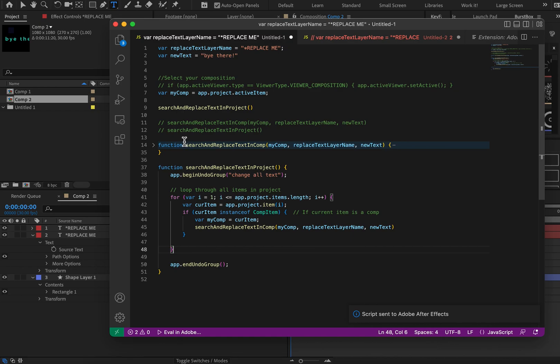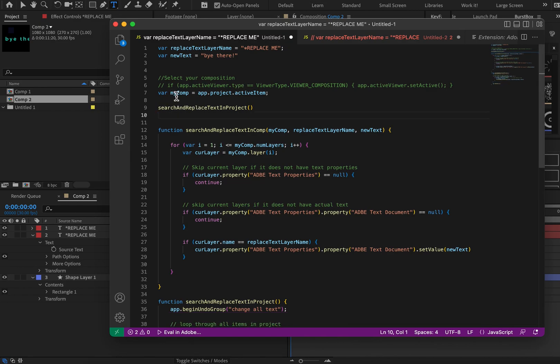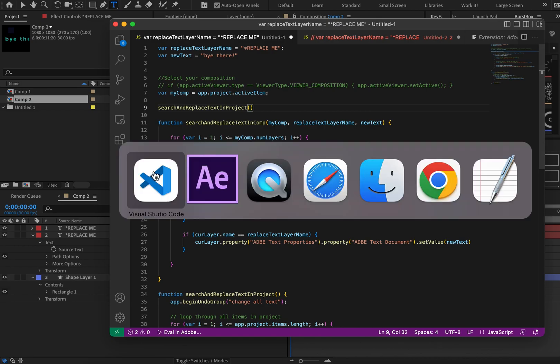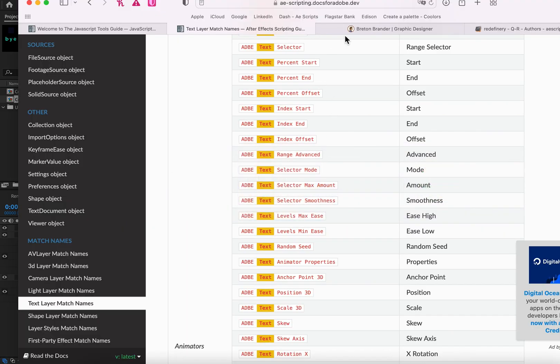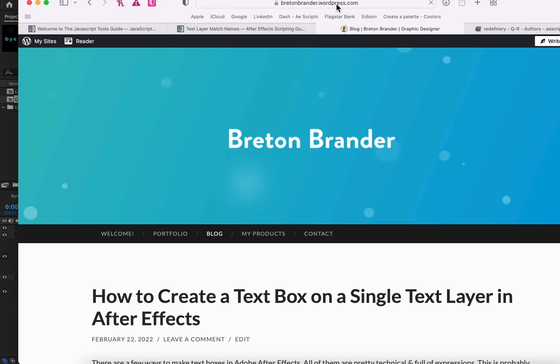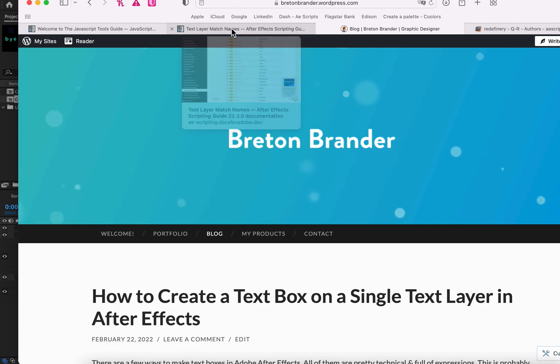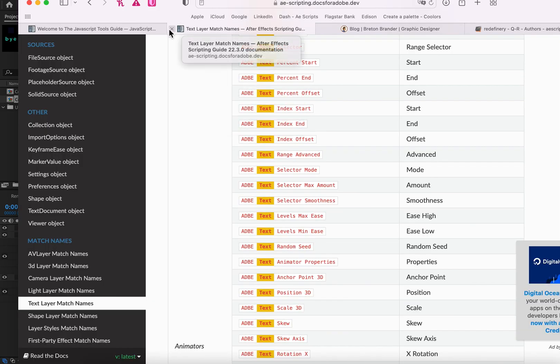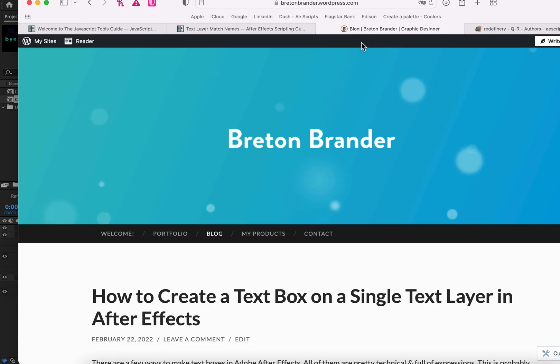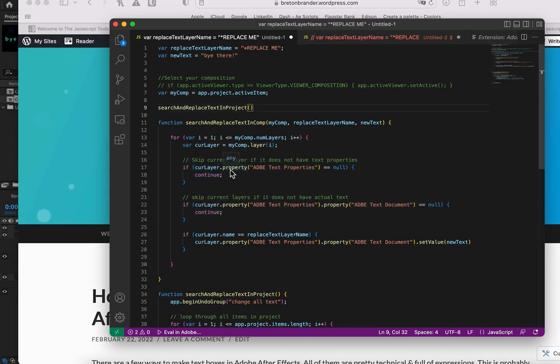All right. Well, that's pretty much it. Hopefully, this was semi-useful. I'll go ahead and expand all of the code here so that you can copy it if you want. And I'll also make it available on my website here, which is breadandbrander.wordpress.com. I'll just post it in the blog. And yeah, hopefully this was helpful. I know we wandered a little bit. This was just a once-through tutorial.